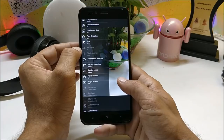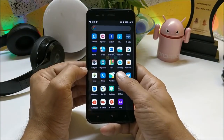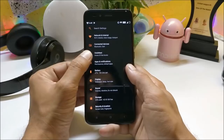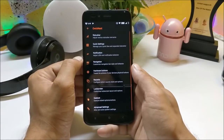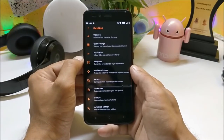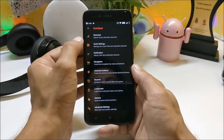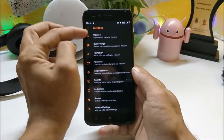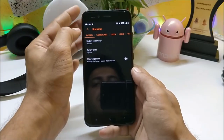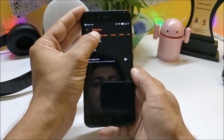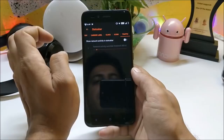Moving inside the settings, you will find an option called Owls Nest. In this there are lots of customization options and it is very well organized. Under status bar itself you can find all the customizations related to the status bar, like carrier label, clock, icon, and traffic.